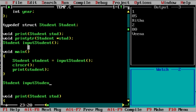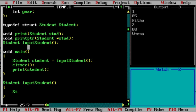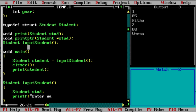We need to create a structure, get the values from the user, and return that structure back. First we need to tell the user clearly what is needed — enter name, marks, and year of the student.